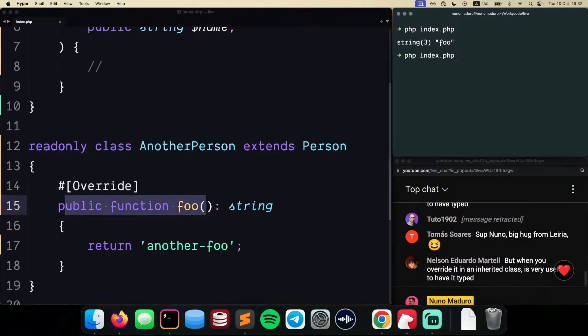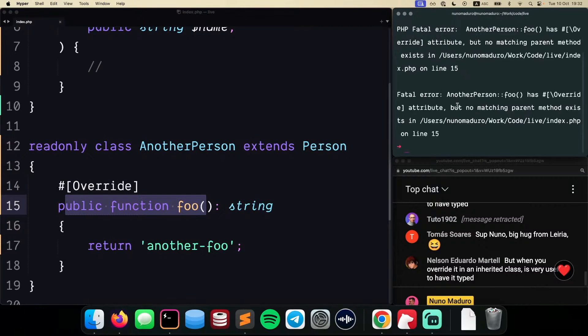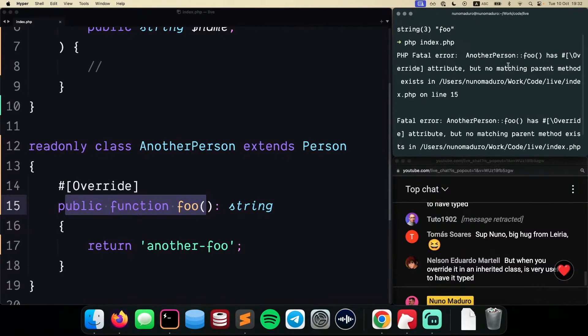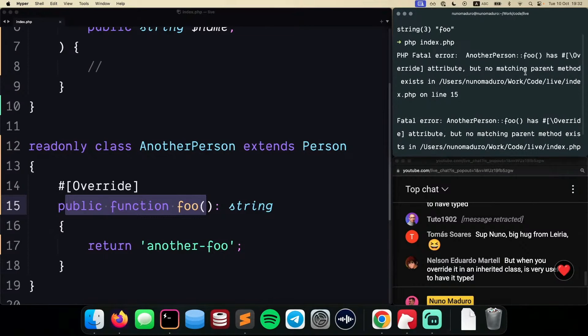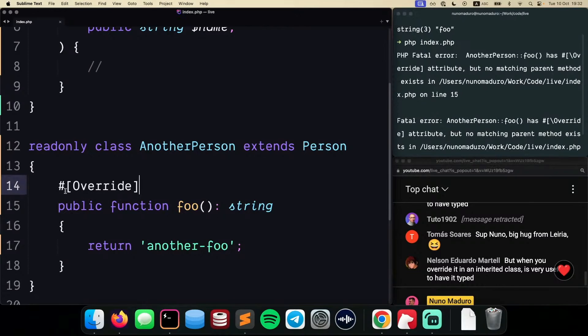So if I run php index.php, what PHP will tell me is AnotherPerson foo has an override attribute. However, no matching parent method exists.